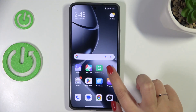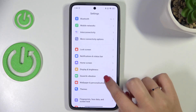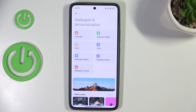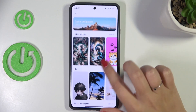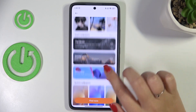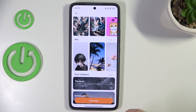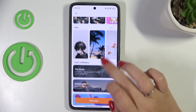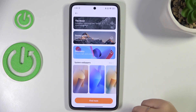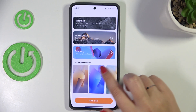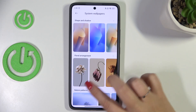Let's start with opening the settings. Here we have to scroll and find Wallpaper and Personalization. Right here we've got some albums from which we can choose the wallpaper. Those are online wallpapers, so you will have to have an internet connection to set them. However, you can always use system wallpapers where you've got a lot of options to choose from.